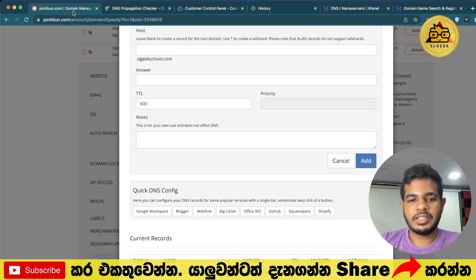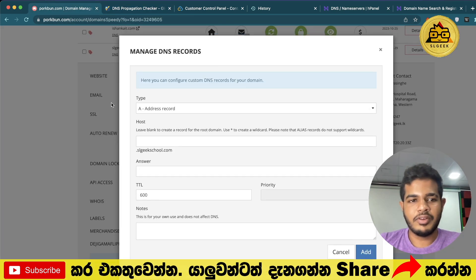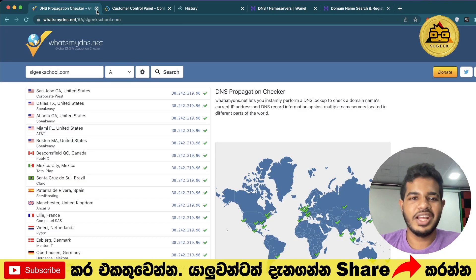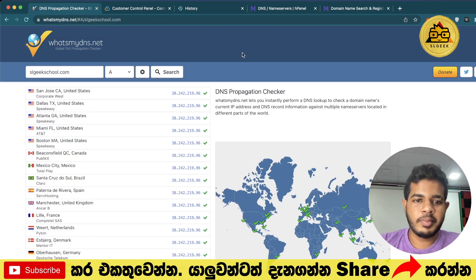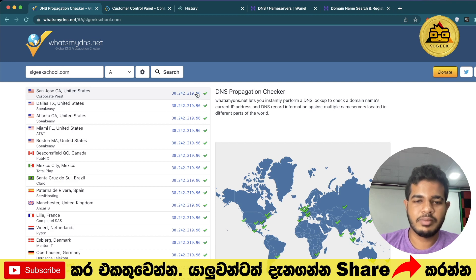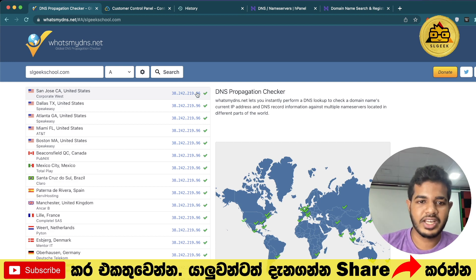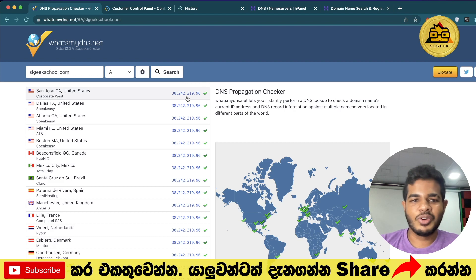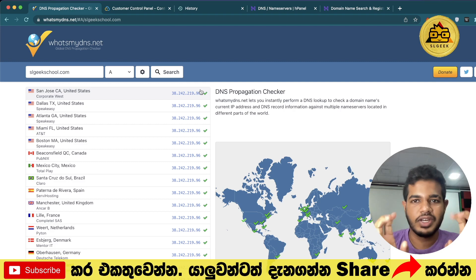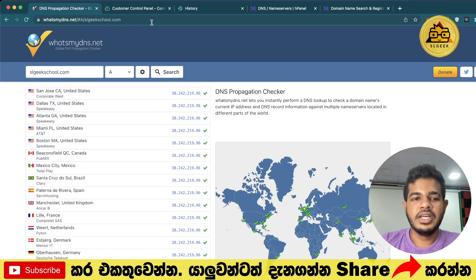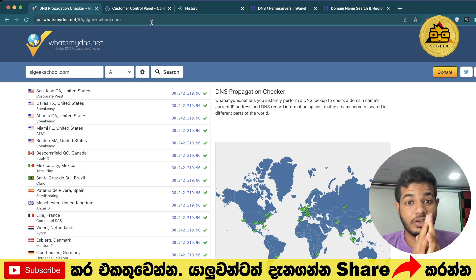So we talked about domains and how to use the IP address with your VPS. We covered how to use the VPS as well. Subscribe to the school YouTube channel and we will talk more about it in the next video.